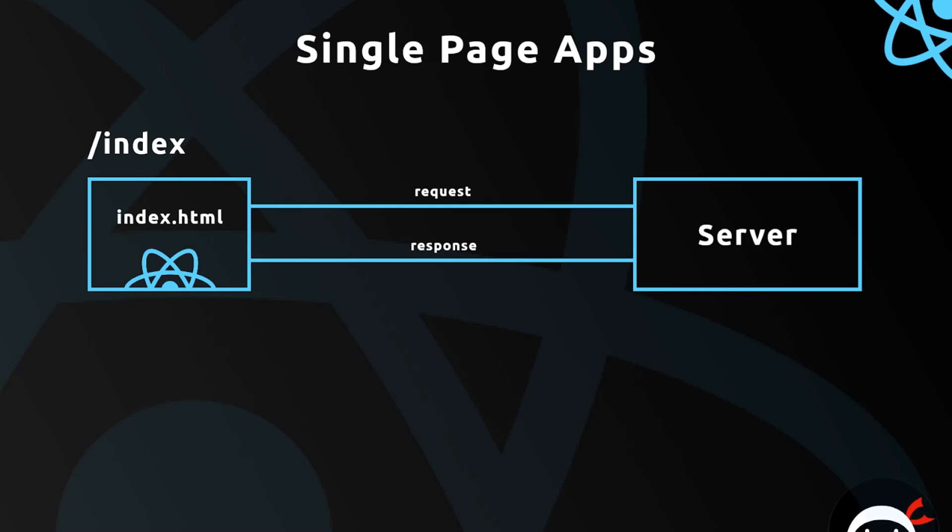But with React it's a bit different. First of all we still make the initial request. We might go to the website.com forward slash index to get that initial request, that initial page sorted. So the request goes to the server and it sends back the index.html file. But then when it reaches the browser, React takes over the application.